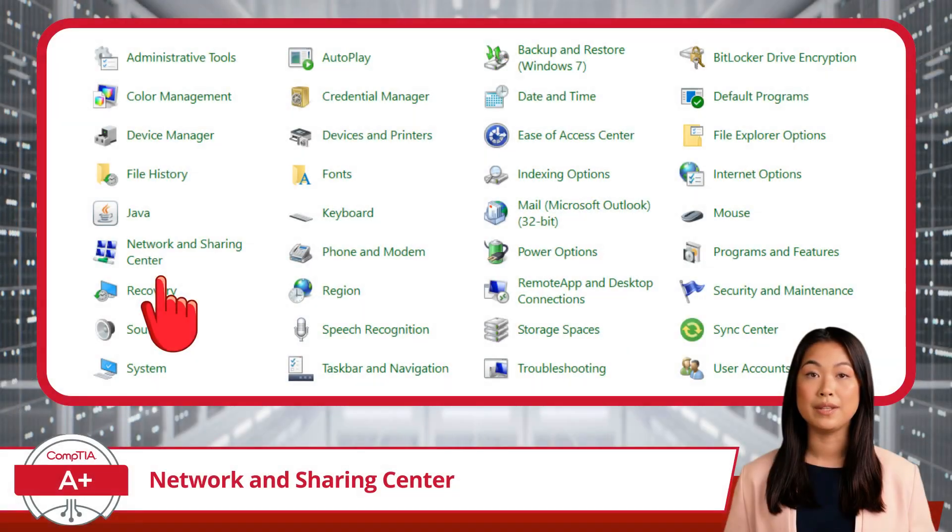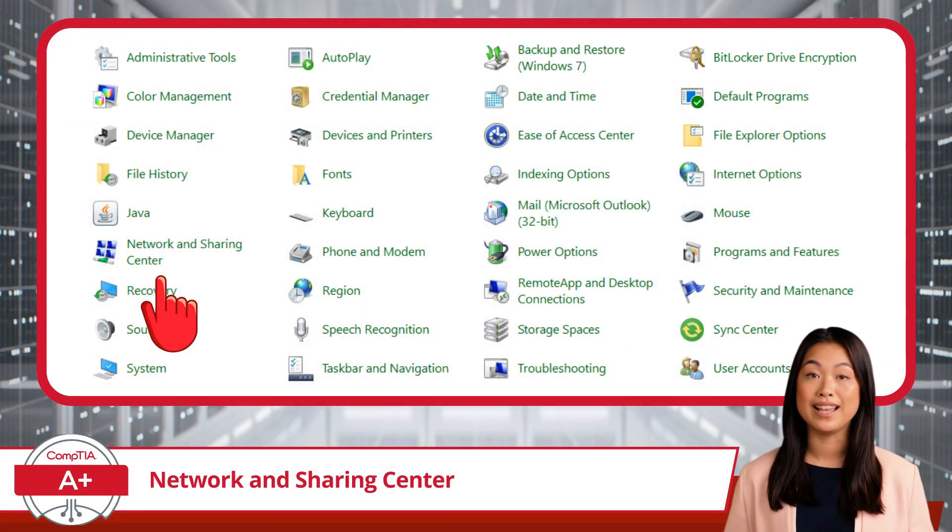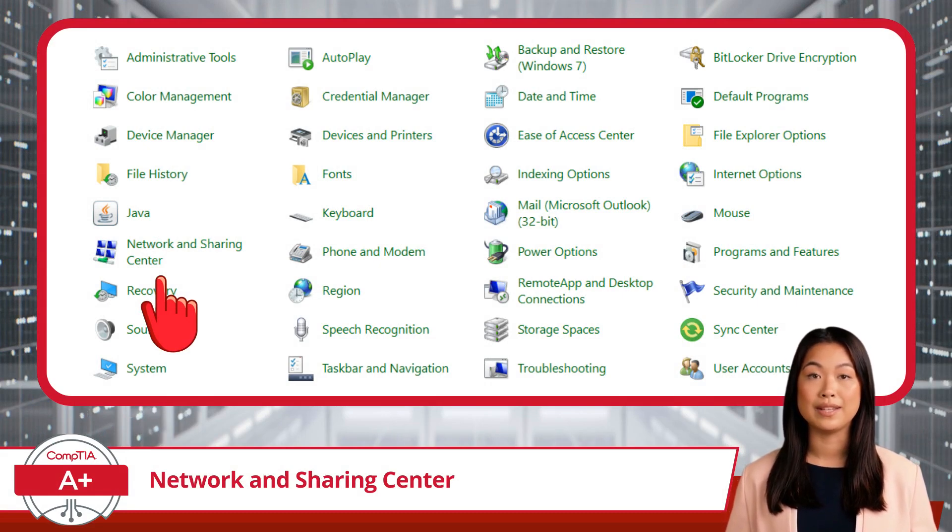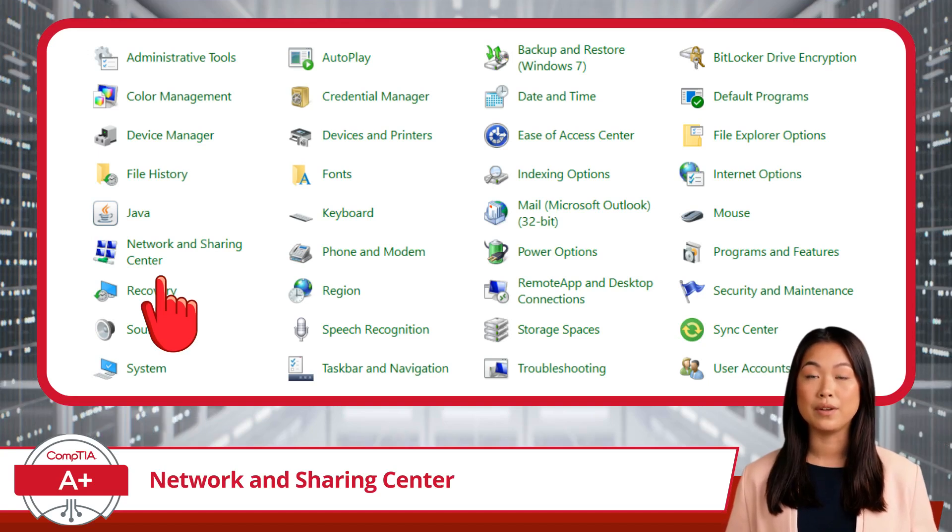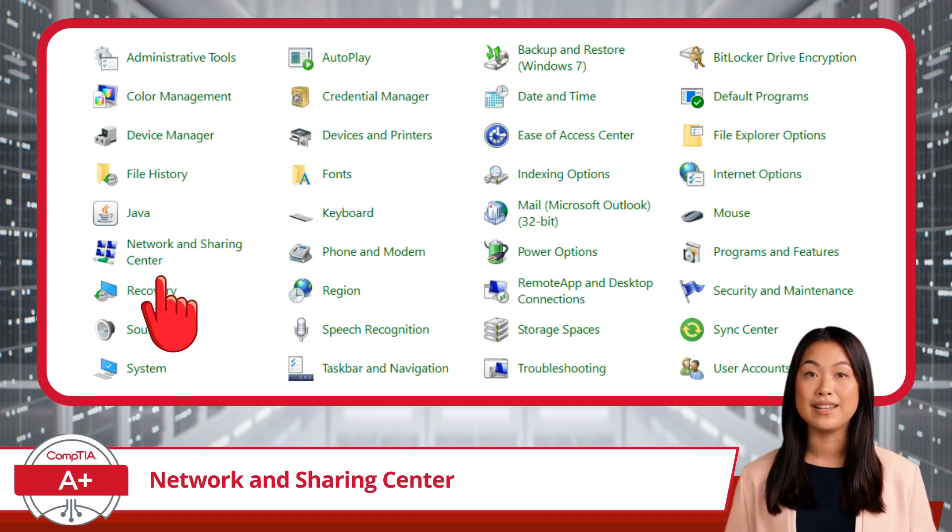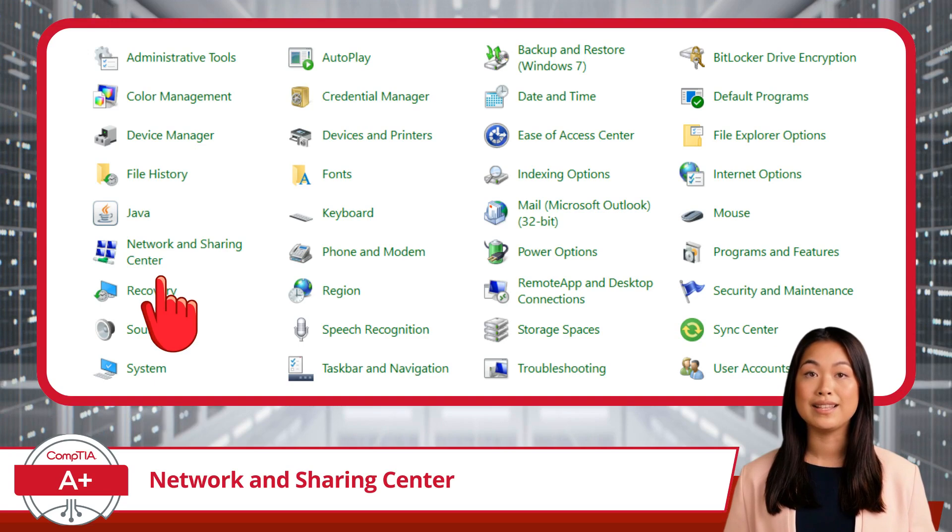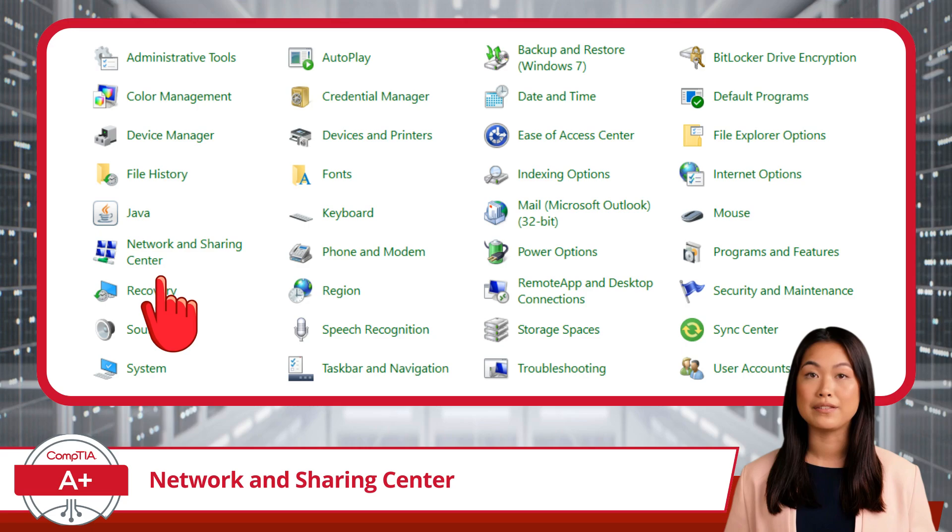The Network and Sharing Center is a Control Panel Utility that acts as a central hub for all things related to network connectivity on your Windows computer. It provides a comprehensive overview of your network status, connections, and settings, allowing you to manage and troubleshoot your network environment efficiently.